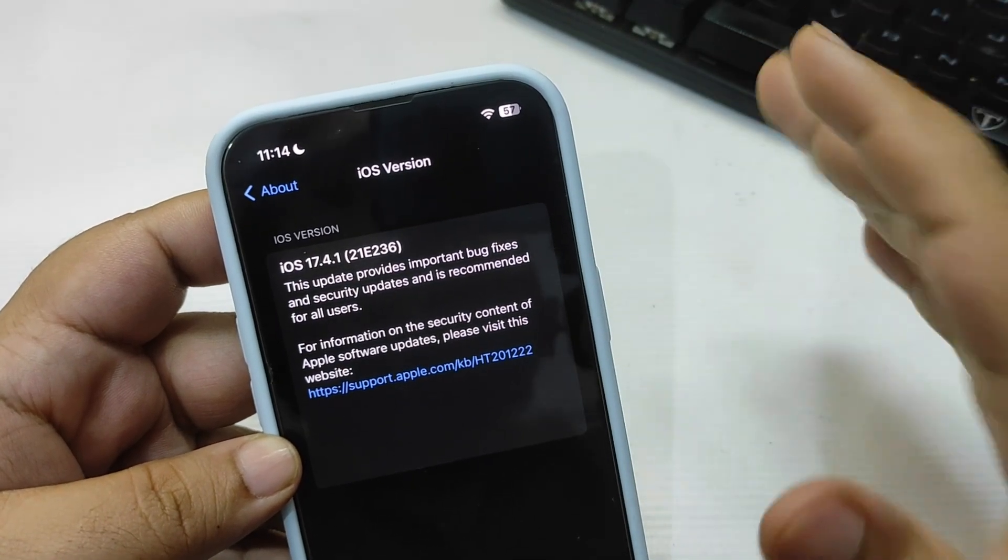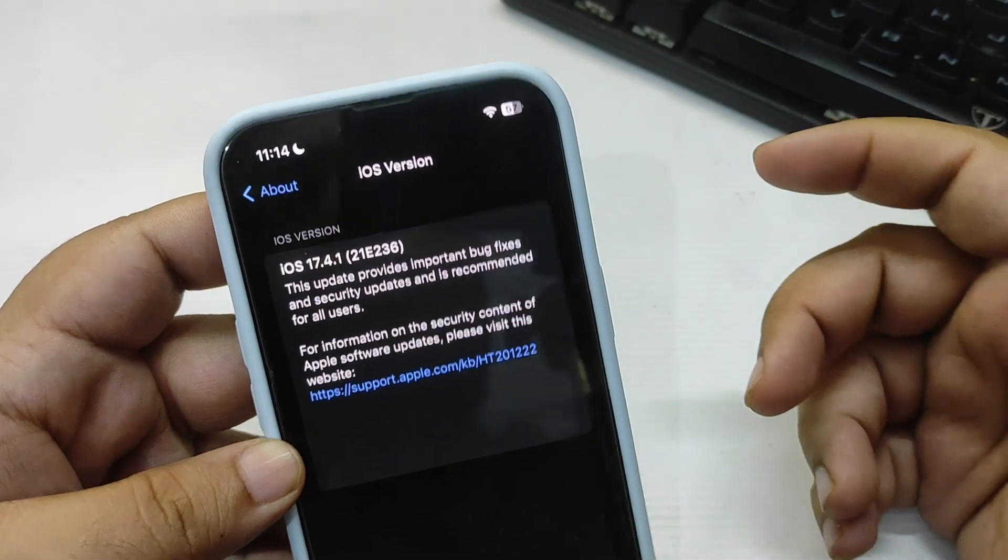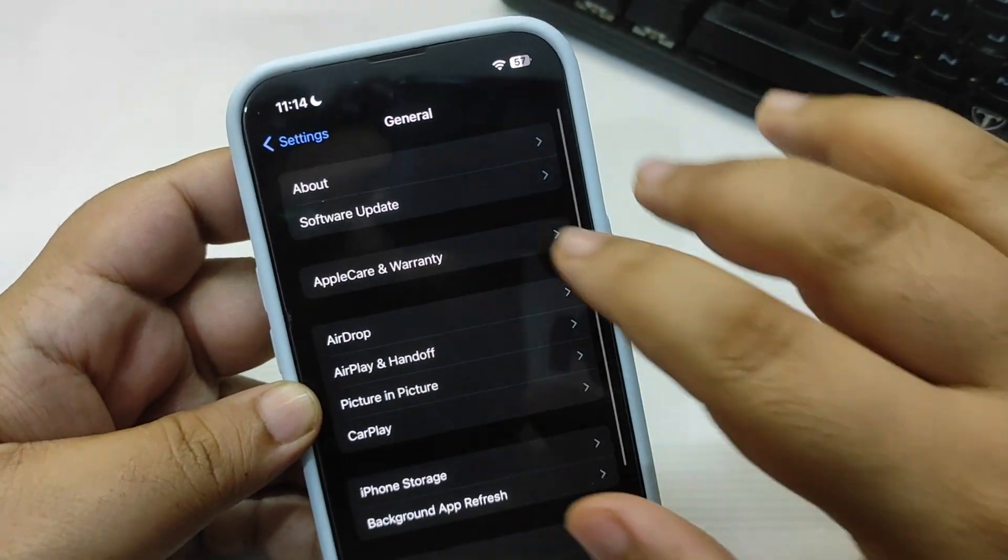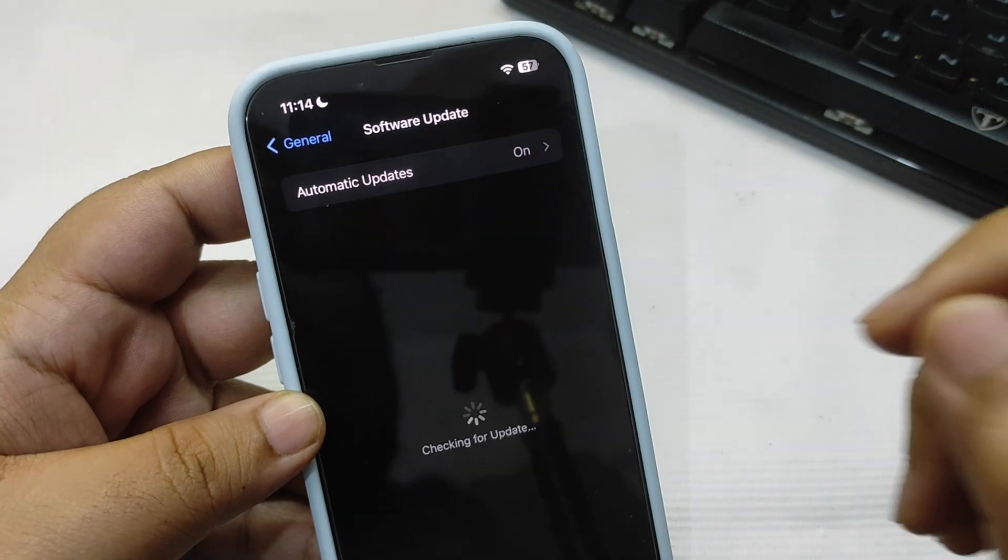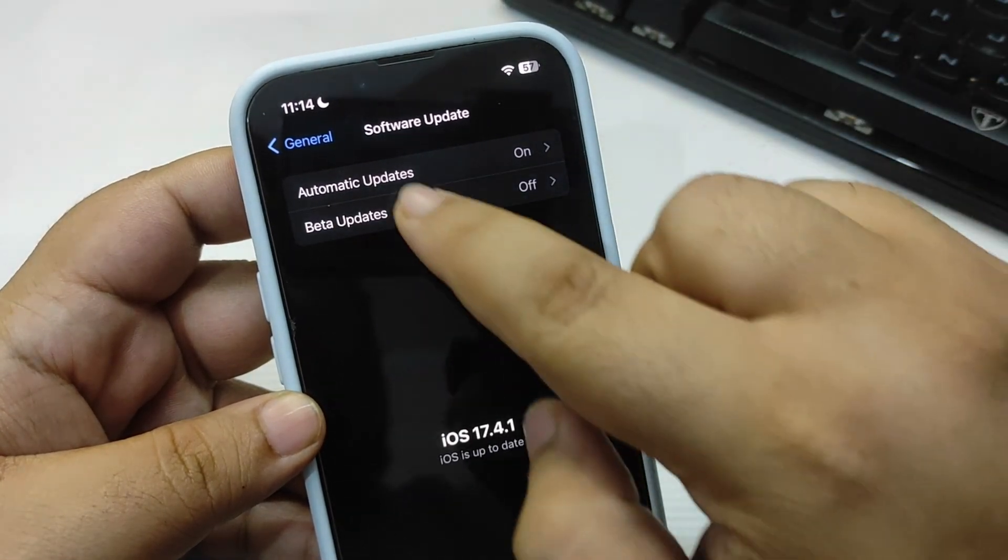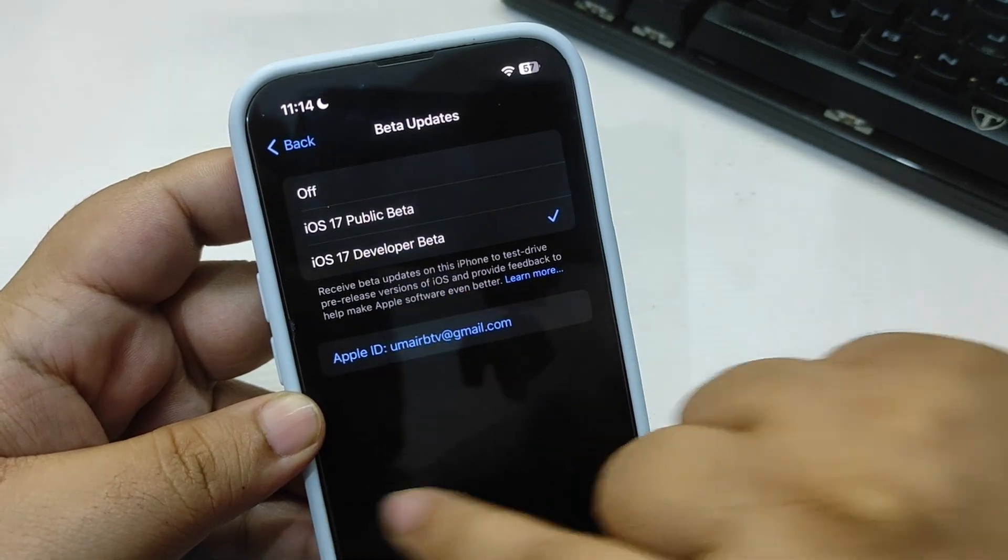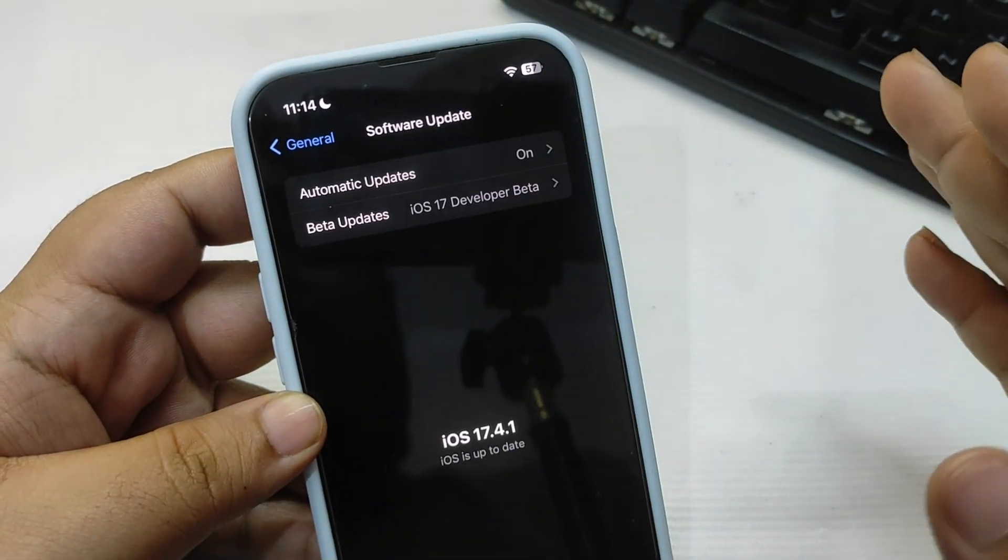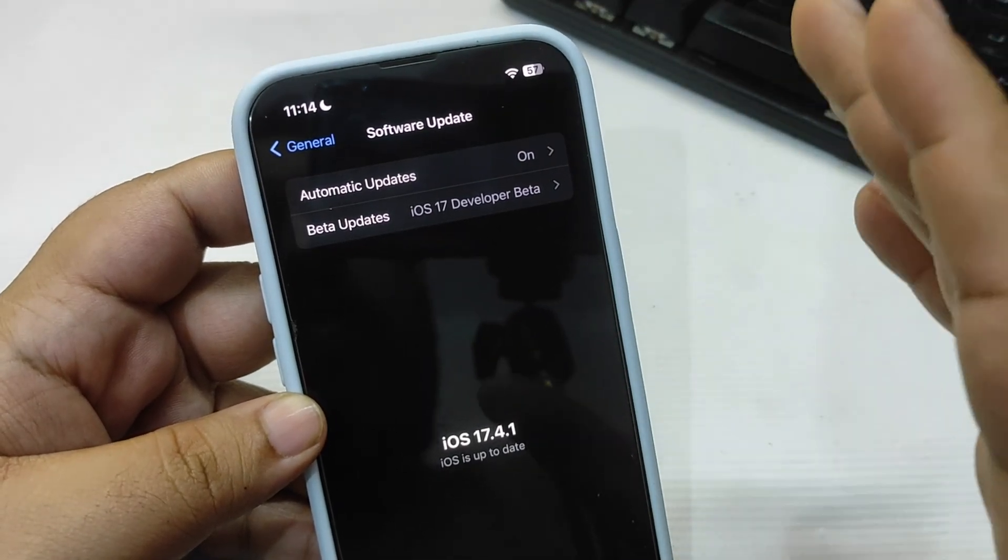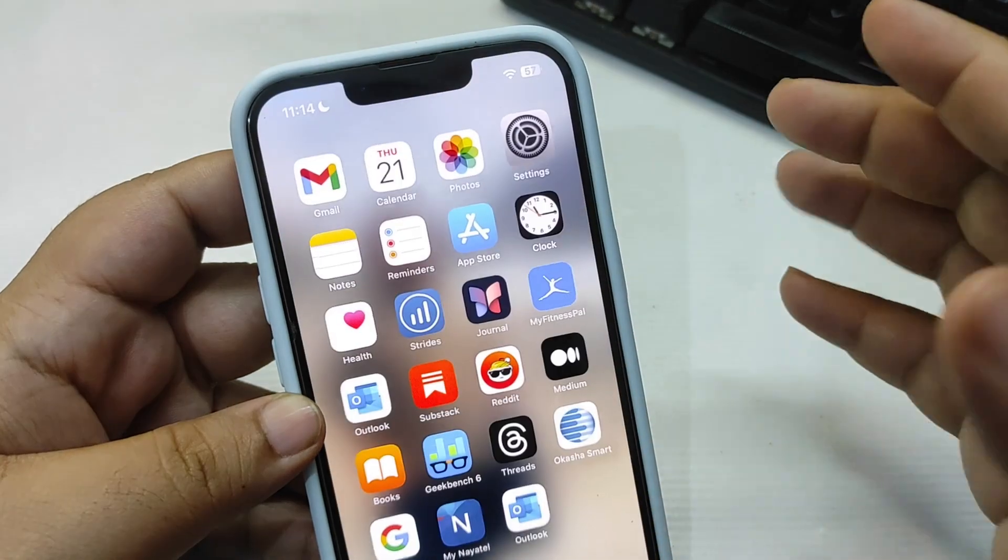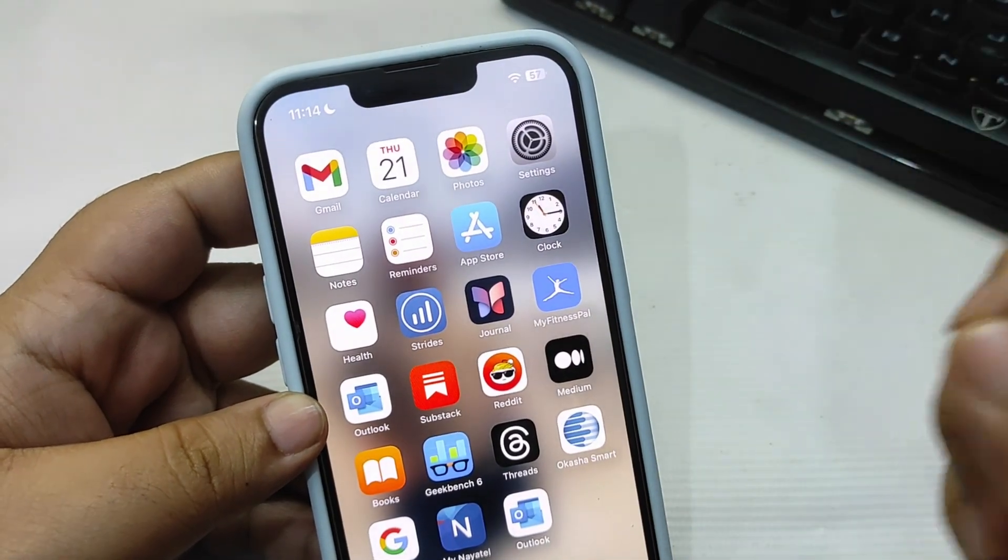I also want to check if there is iOS 17.5 Beta 1 or not. For that I will go to Settings again, go to Beta Updates like the iOS 17 Developer Beta, go back, go back once again, go to Software Update again. For now there is no iOS 17.5 Beta available, so it is just all about iOS 17.4.1 that comes with bug fixes and security updates.